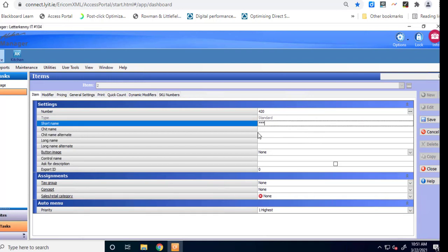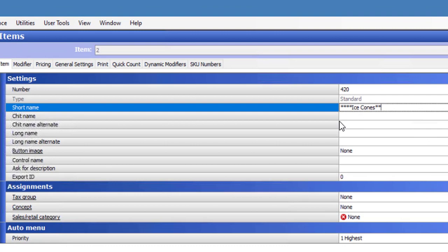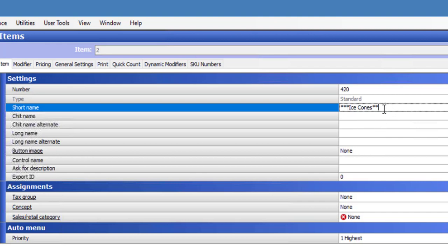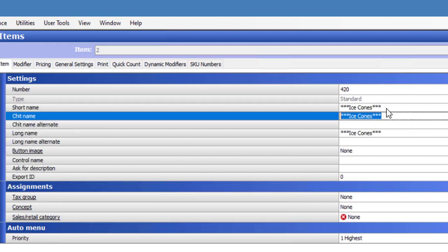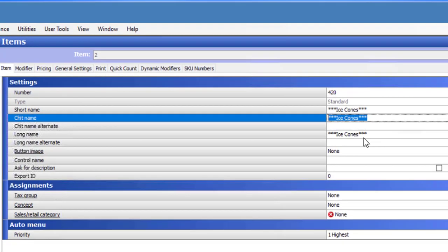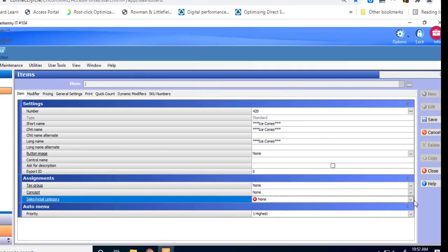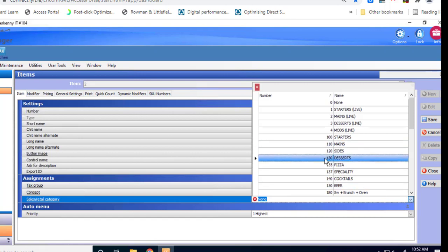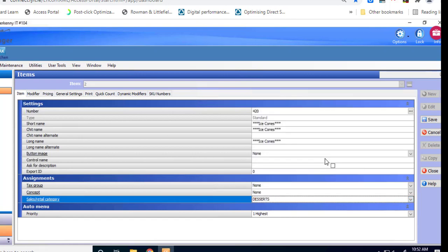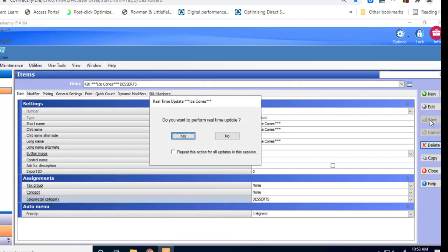So I'm just going to do star star star and then ice cones and star star star just to make it look very obvious. So it means in that little list that we drop down it's very easy to find the ice cream cones. So ice cones is what we're going to go with. Okay so we're going to change the sales and retail category just to categorize this correctly for reporting purposes. So in here we're going to choose 130 desserts. Okay and it goes in as desserts and that's purely for reporting purposes. We're happy with that so we click on save.